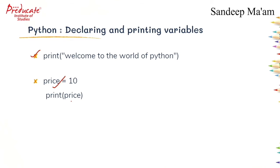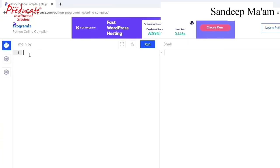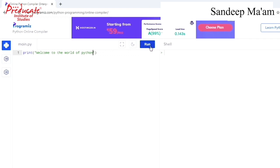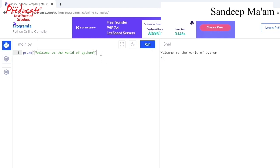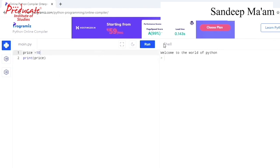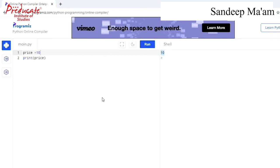When we want to print this value on the screen, we write print within parenthesis. Now let's check by printing it on screen. This is our work area where we write the program, and this is our output area where the output appears. So if I write print('welcome to the world of Python'), and click the run button, the output appears here. Similarly, we write price equals to ten, and then print(price) within parenthesis to print the value. When we execute it, the statement gets printed on screen.